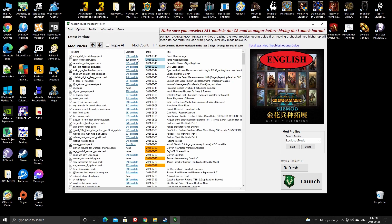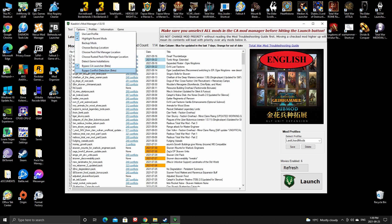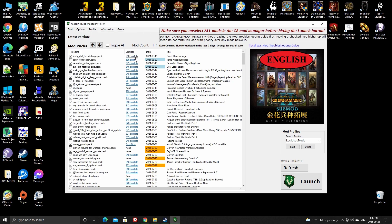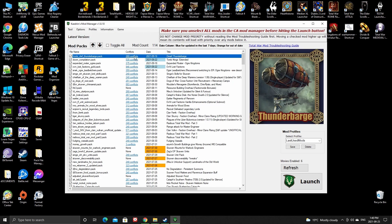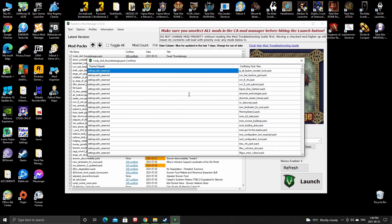If you don't want to see the conflict indicators, go to the Options and just check 'Bypass Conflict Detection' — that will remove all the conflict warnings from here.